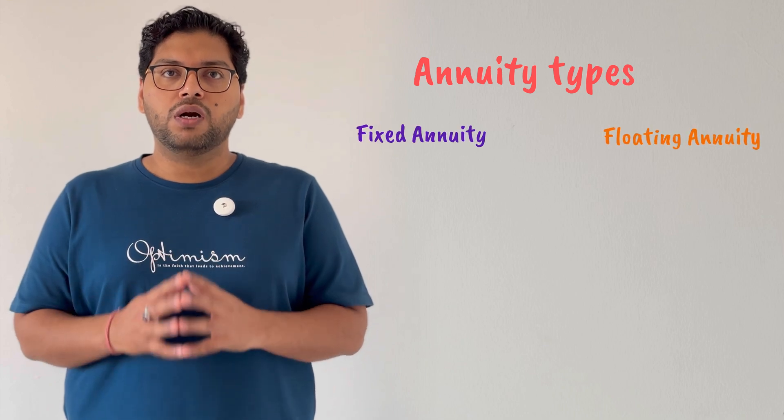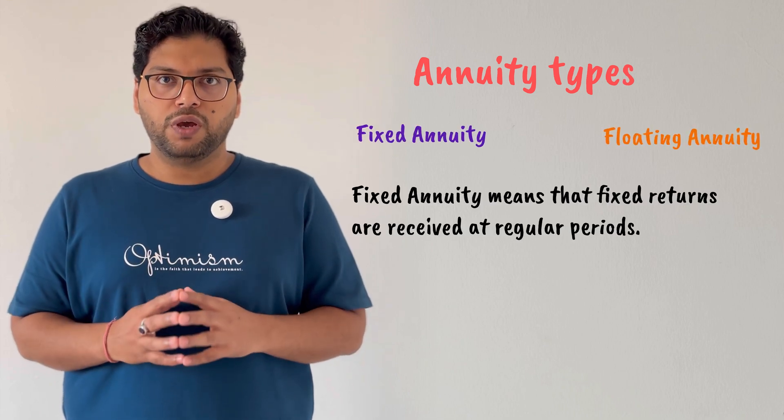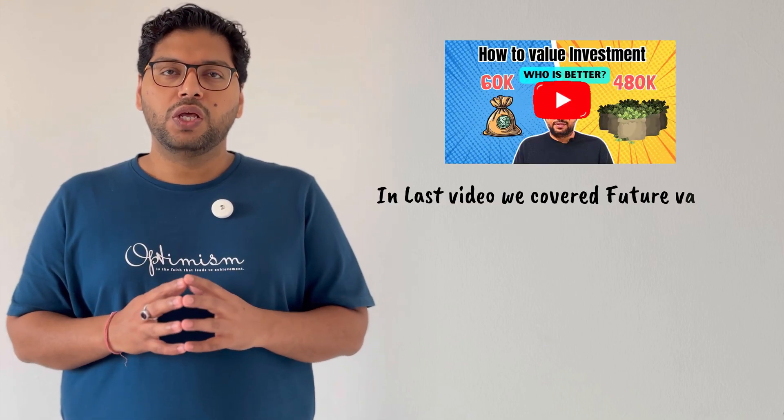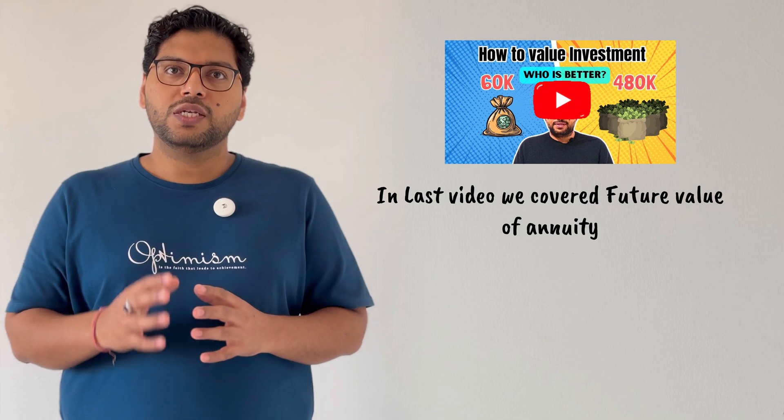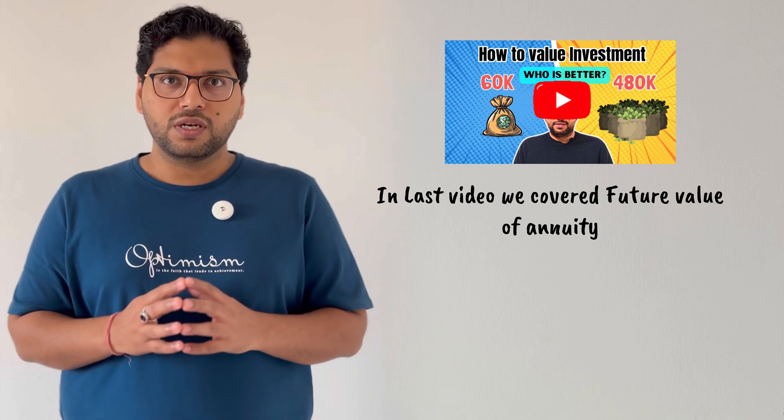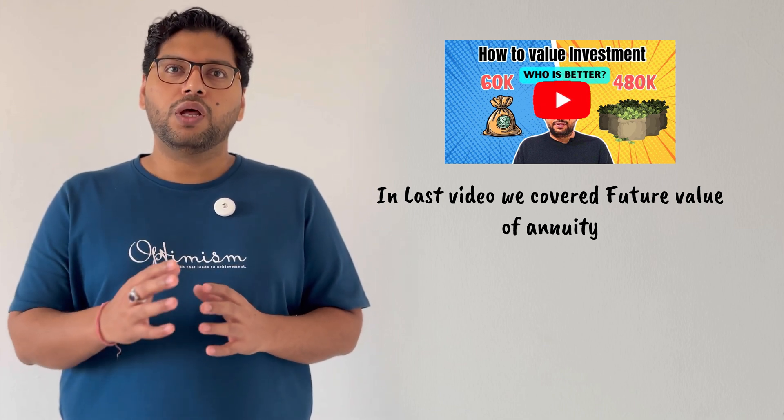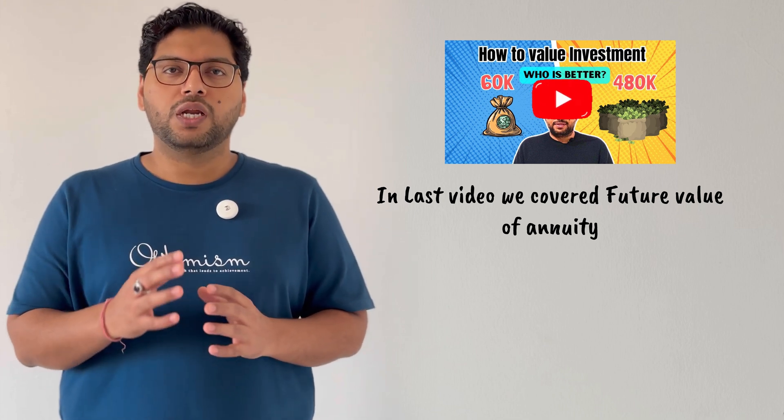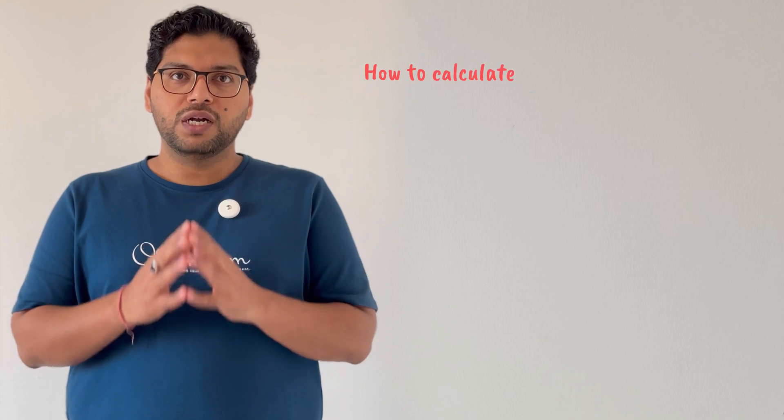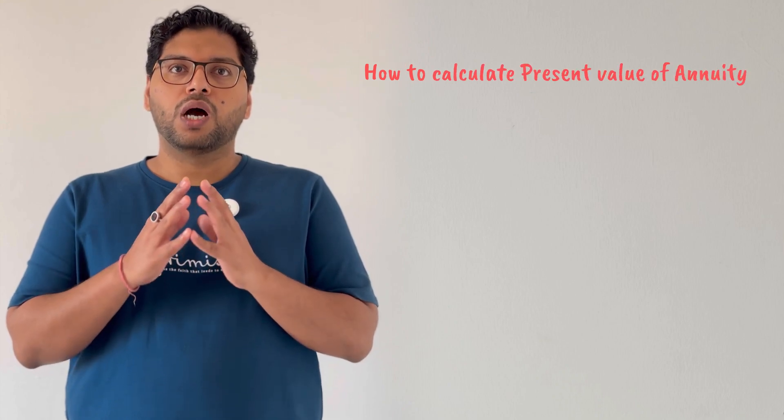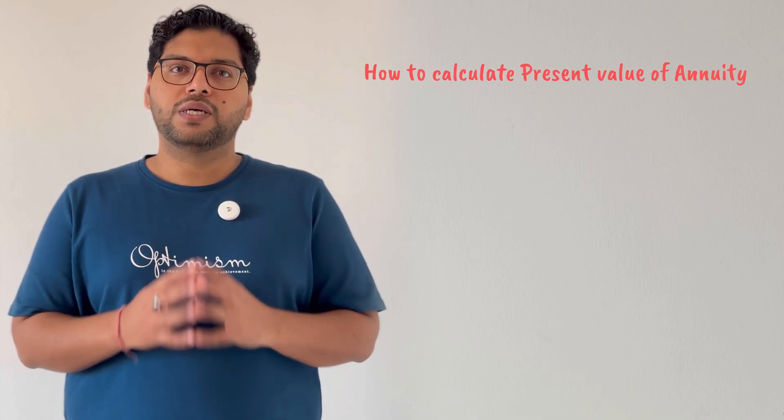About annuity, we have learned in our last video and also we have calculated future value in case when you are investing fixed amount at a regular interval for certain period.